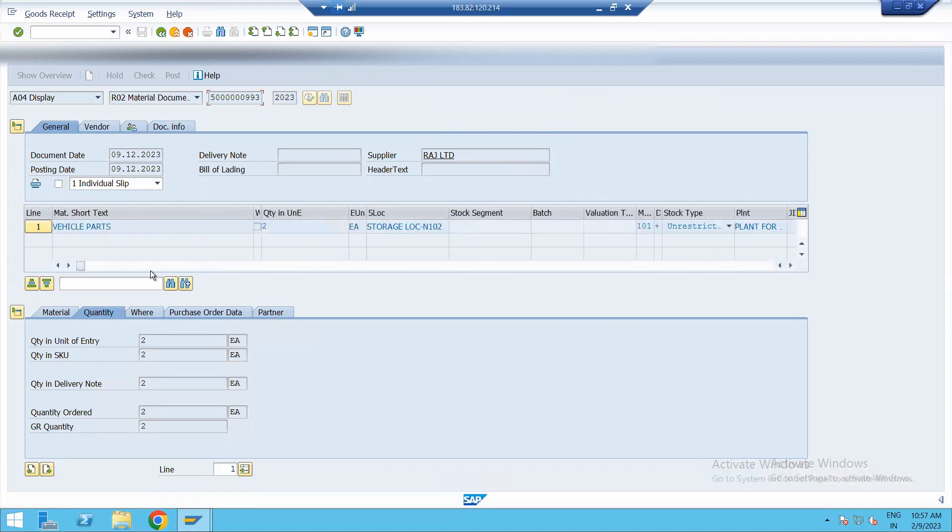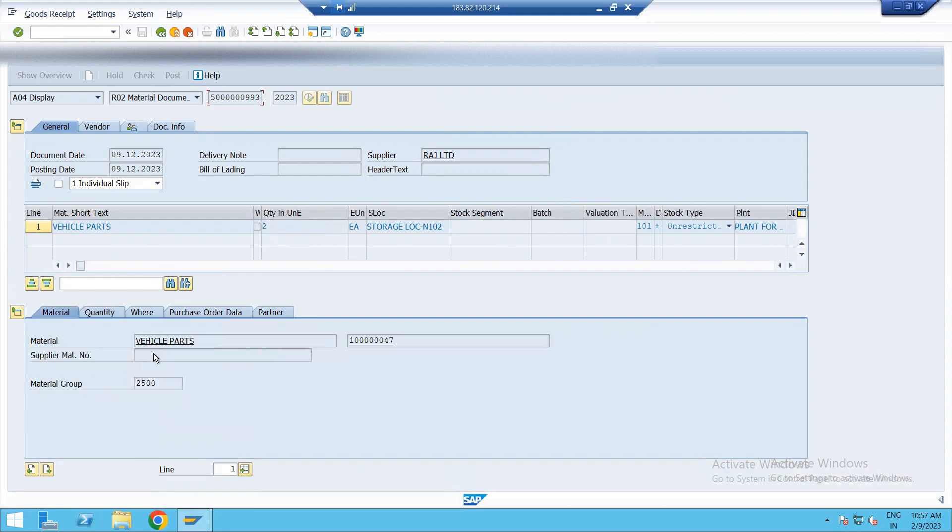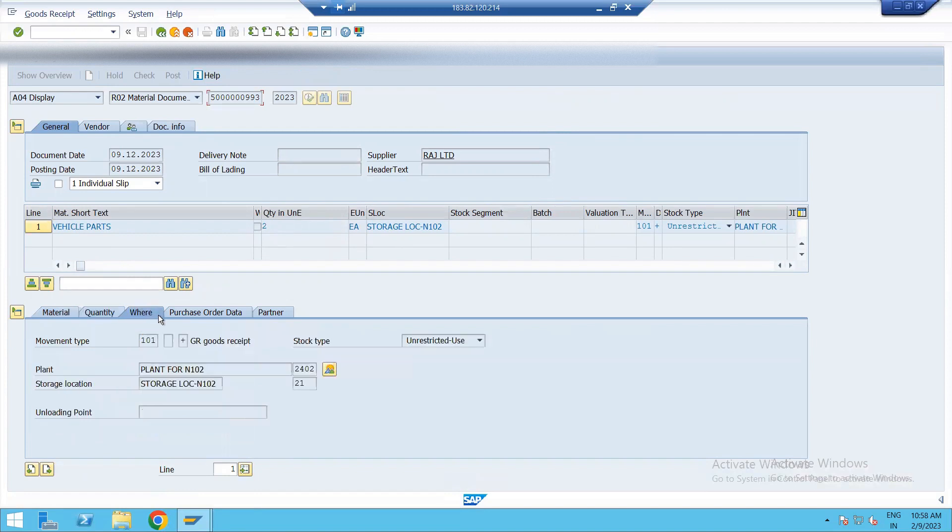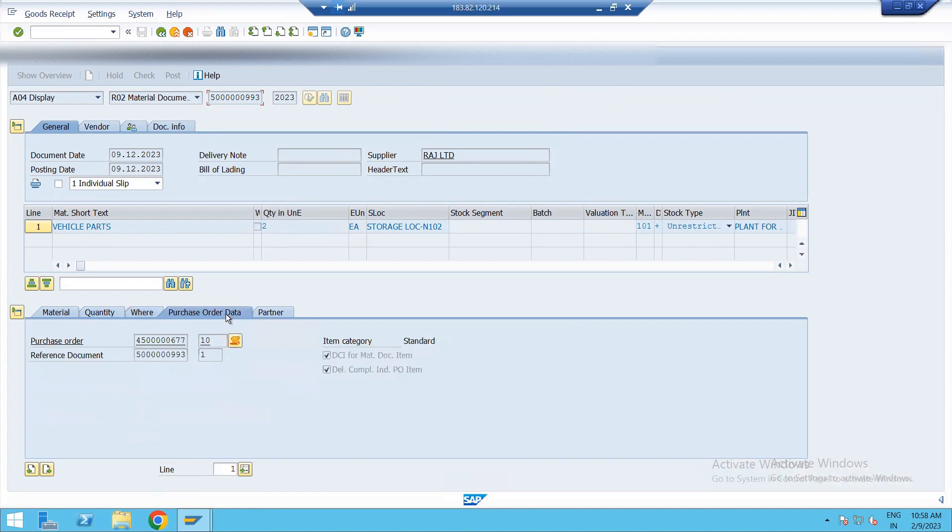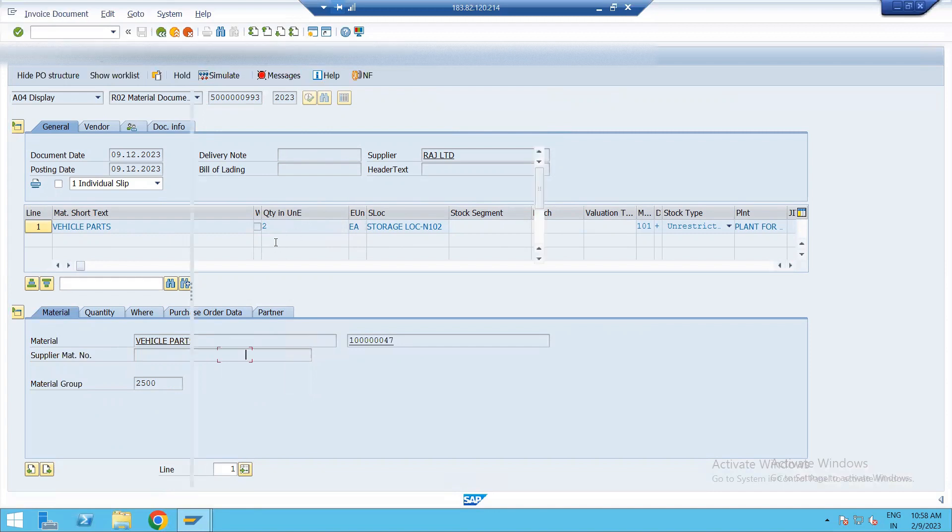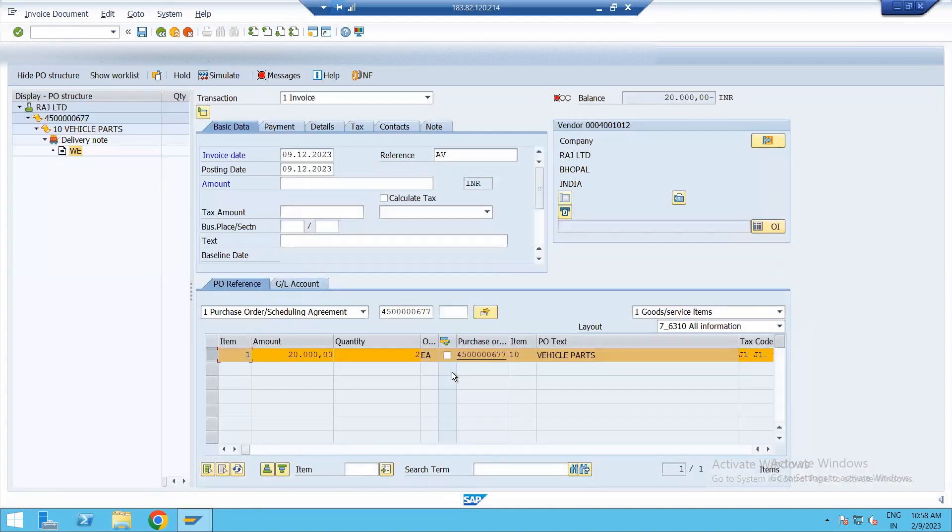You can just check your invoice from this MIGO. See quantities 2. If you want to see which material you have purchased, you can check from your vehicle parts. Material group is this. Material number is this, quantity 2. Plant number is this and storage location is 21. Plant is 2402. Now this is PO number. This is reference document number. So all is okay. We have received two quantity only.